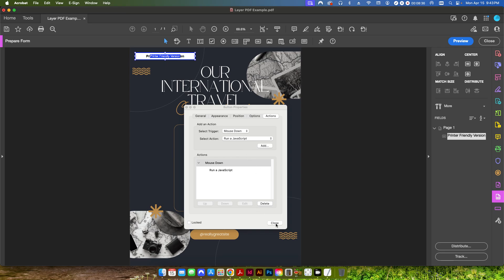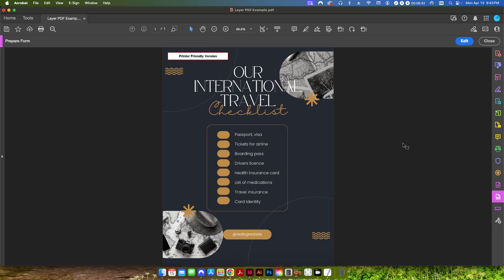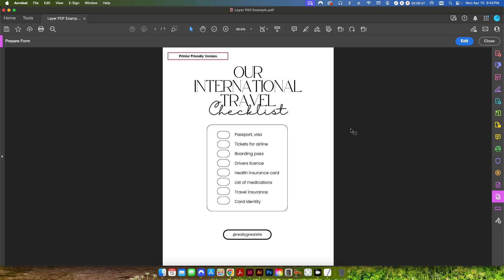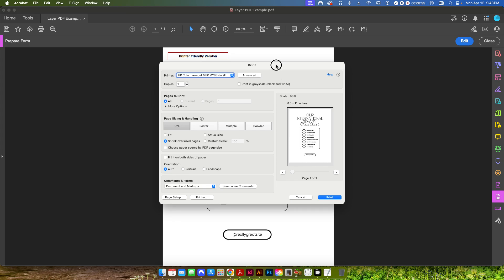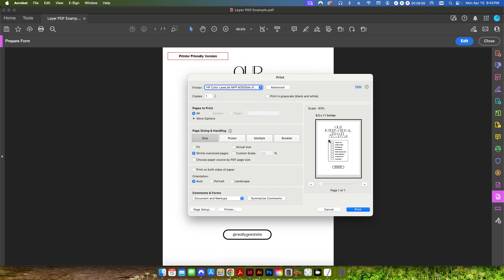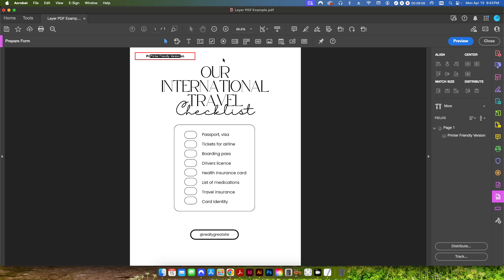And so I'm going to hit close. And now I can come up here to preview. And when I click this printer friendly version up here, it'll hide the one layer and it'll show the other layer. And now the person can go ahead and just go up to file print. And you can see when they hit print, the button here does not print. It disappears. And they'll be able to print this as many times as they want. Additionally, what you could do is you could add another button over here that says print me or something or print this page. And you can have it set so that they click this once to bring this layer into focus. And then they click that to actually start the printing.